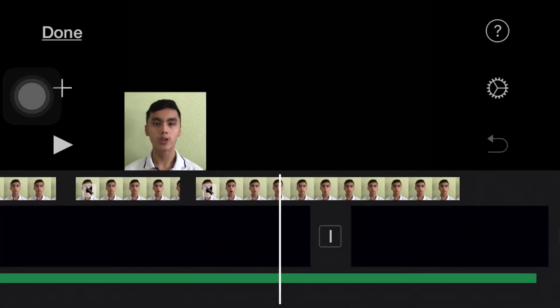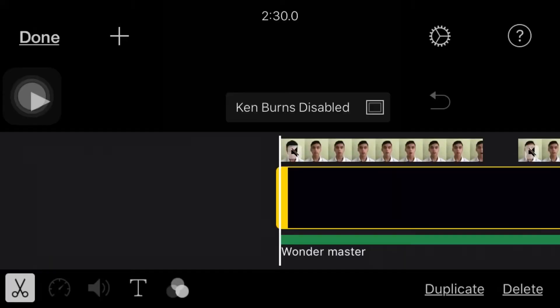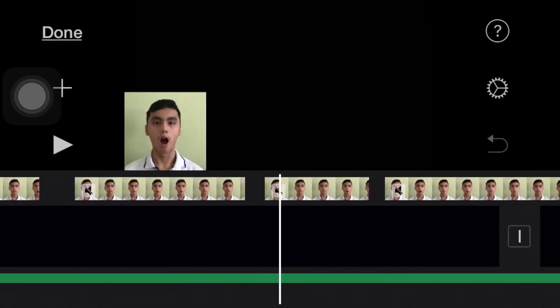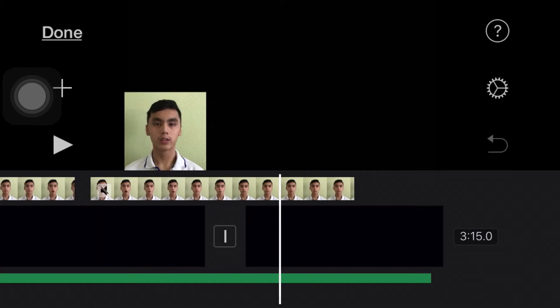Step two: make sure Ken Burns is off. Otherwise your image is going to move, especially when you've already planned beforehand. It's going to move and you don't want that.